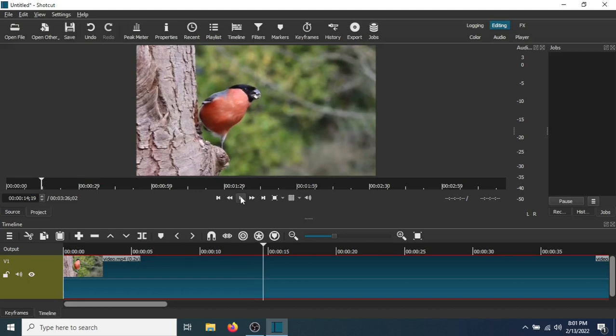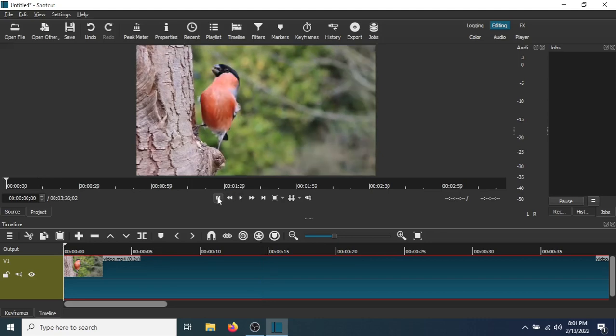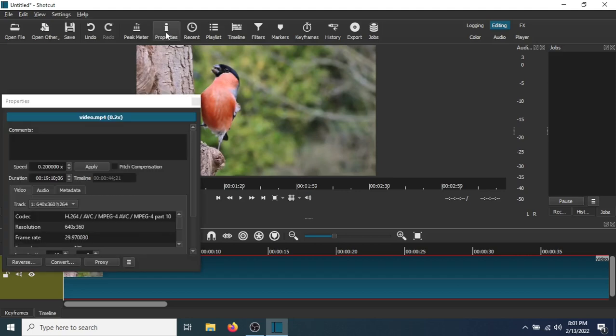Now, let's say you want to add a fast-forward effect. So, go to Properties, and type in 4. Apply.